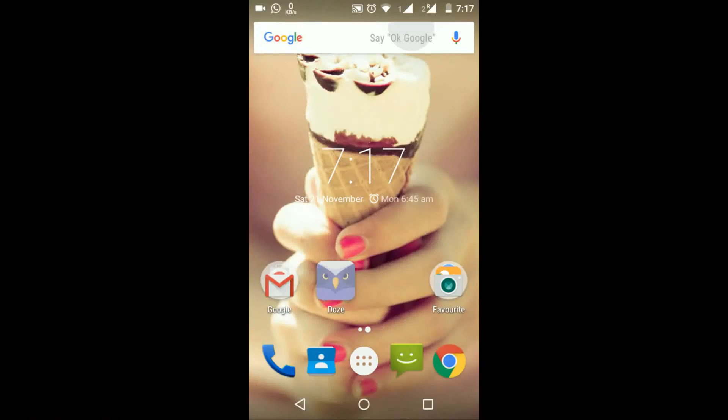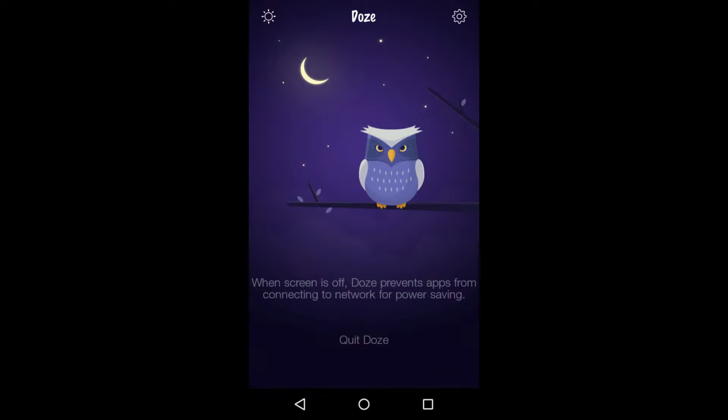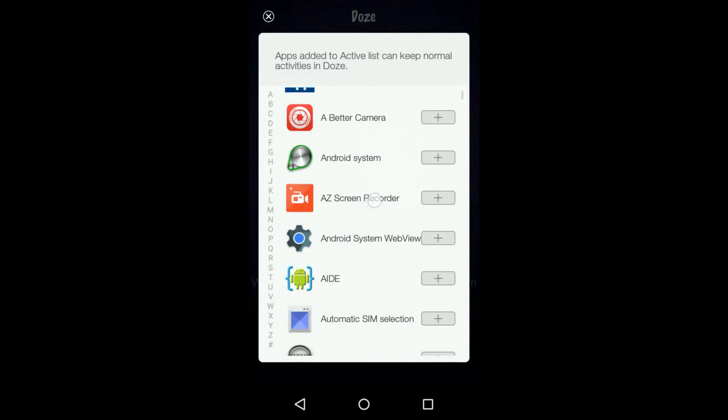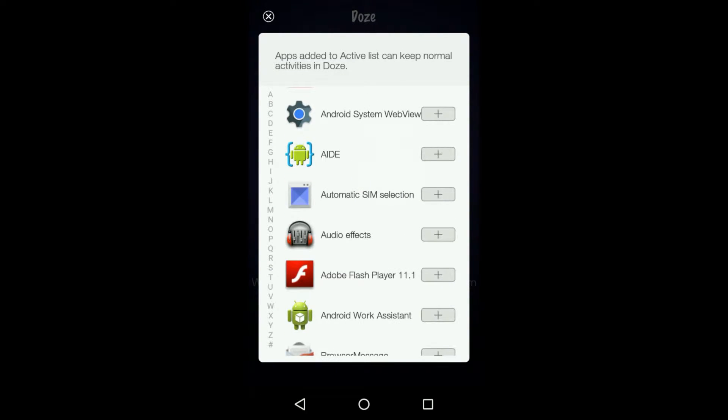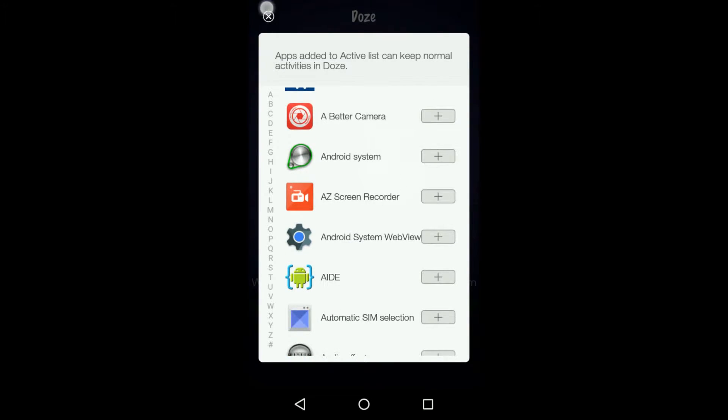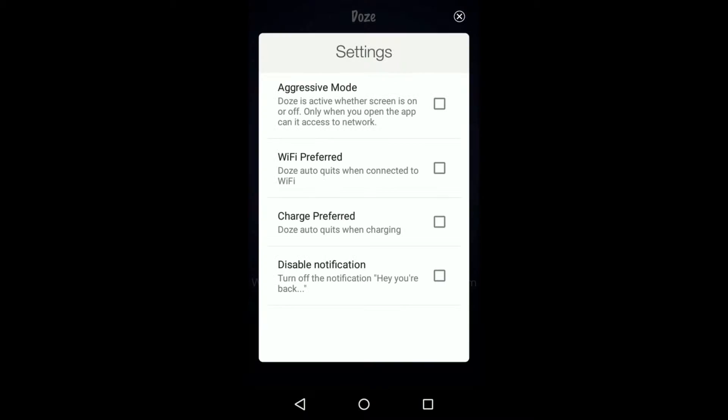I have used the Doze app. The download link is given in the description below. You can manually state which apps will use the Doze feature and which will not. There is even a settings menu where you can turn aggressive mode on, which will keep the app running in the background even if the screen is turned off.